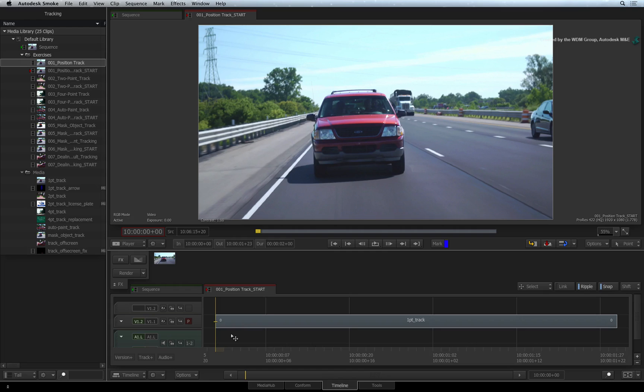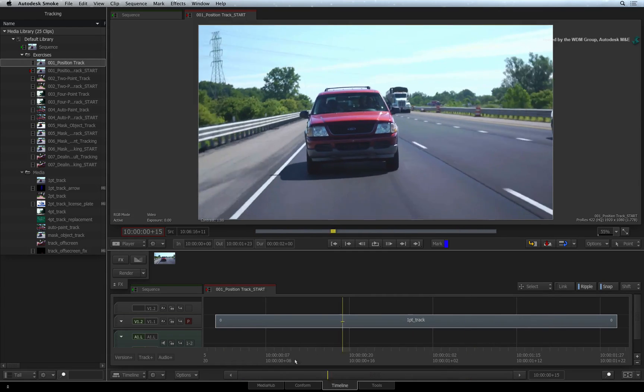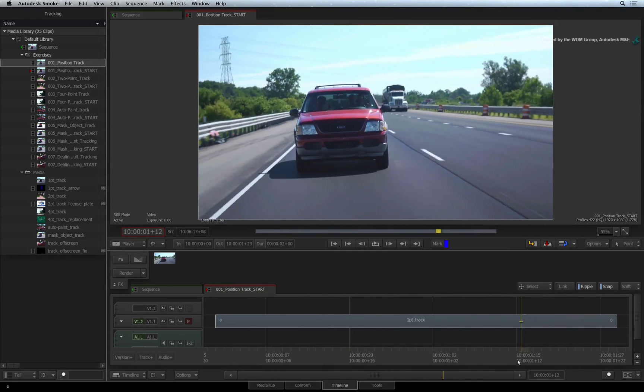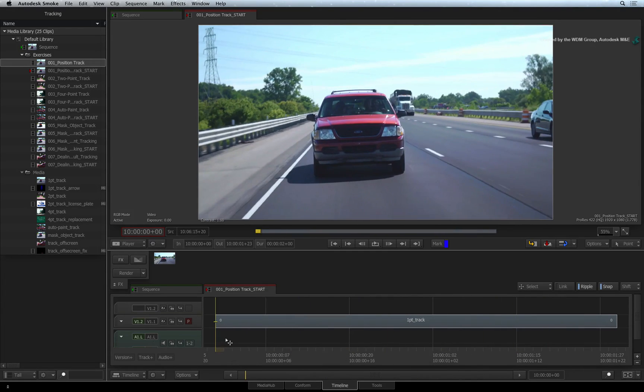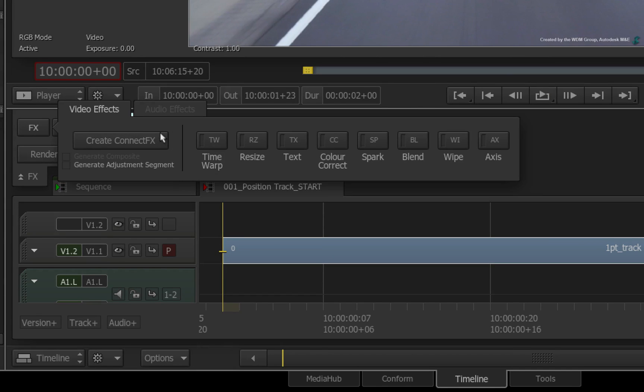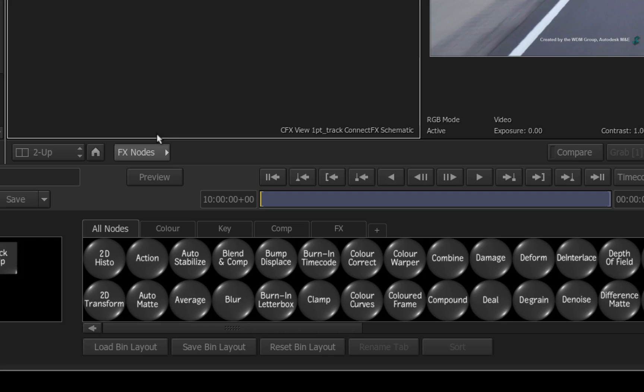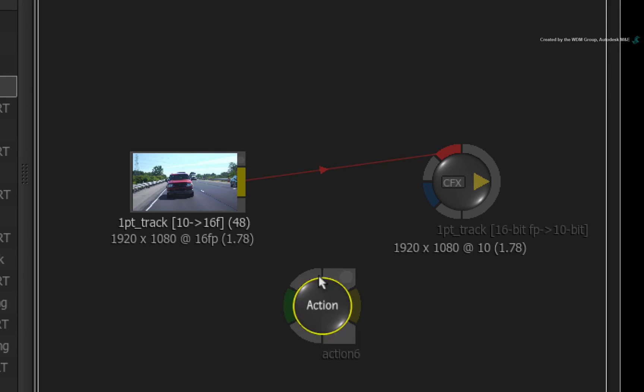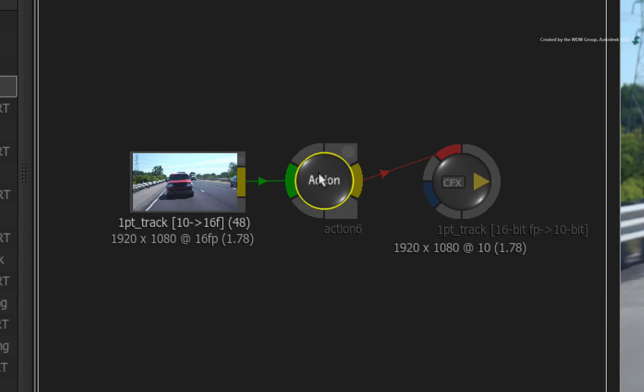Here is the same shot from the previous video without the arrow media on the second layer. Select the segment in the sequence, click the FX button and choose Create ConnectFX. In the ConnectFX node bin, drag out an Action and drop it into the connection.